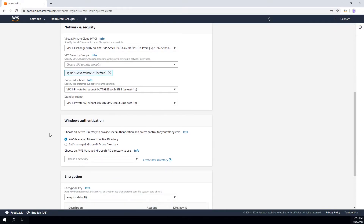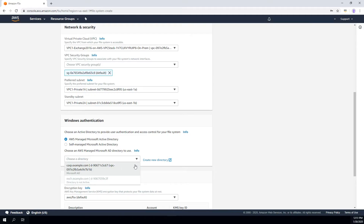FSx for Windows File Server provides Active Directory integration. You can decide to use an AWS Microsoft managed Active Directory integration, or if you have your own Active Directory — either on premises or running on EC2 — you can select self-managed AD. In my case, I have an AWS managed Microsoft Active Directory already set up, so I'm going to select that.